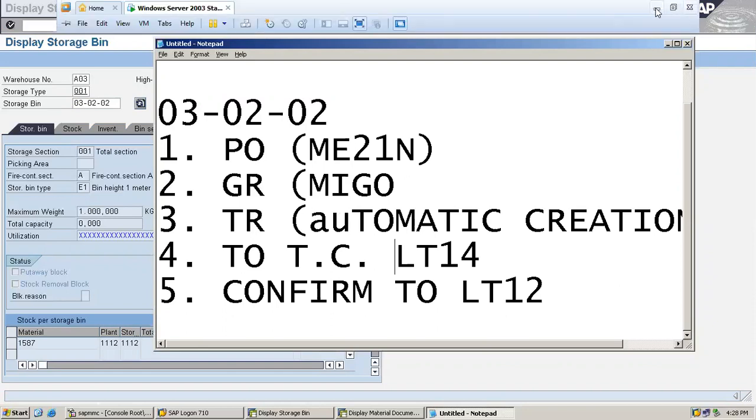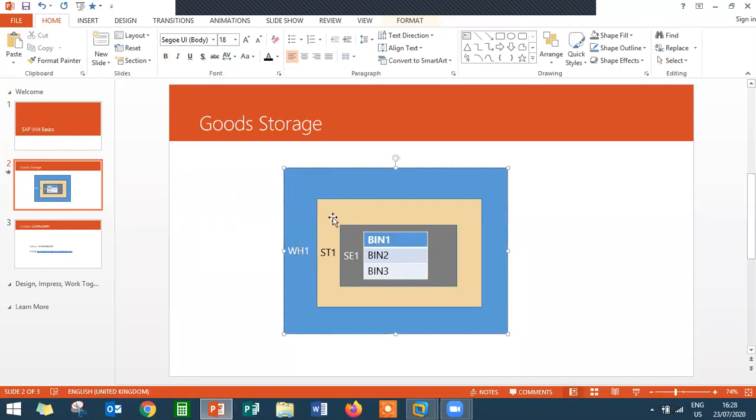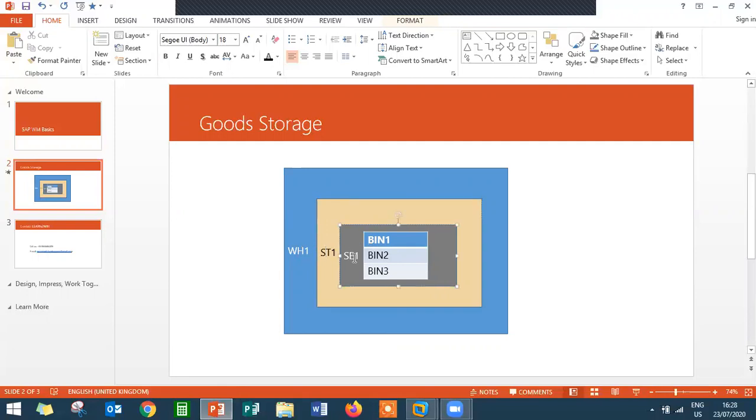Inside warehouse A03, inside storage type ST01, inside storage type is storage section, inside storage section I have placed the material in bin. This is what it's all about - placing the material in the warehouse bin.